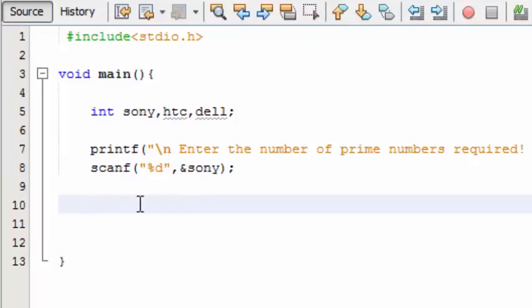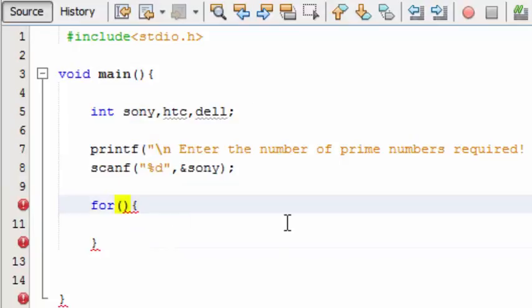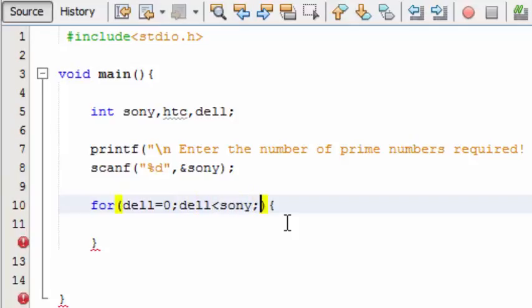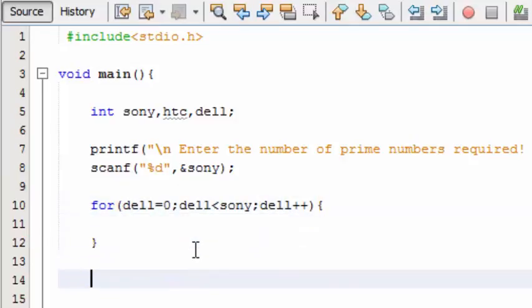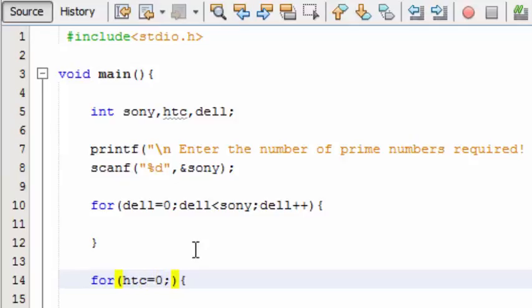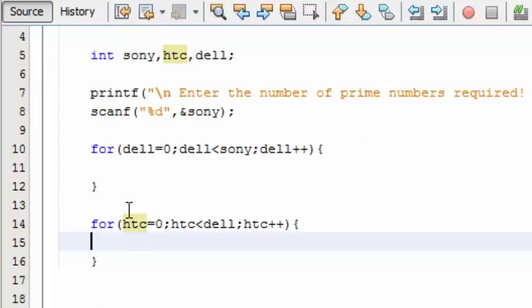Let's make this: del is equal to zero, del up to sony, del plus plus. And here comes another for loop: htc is equal to zero, htc up to del, htc plus plus. These are the two for loops to be used in this prime number program.